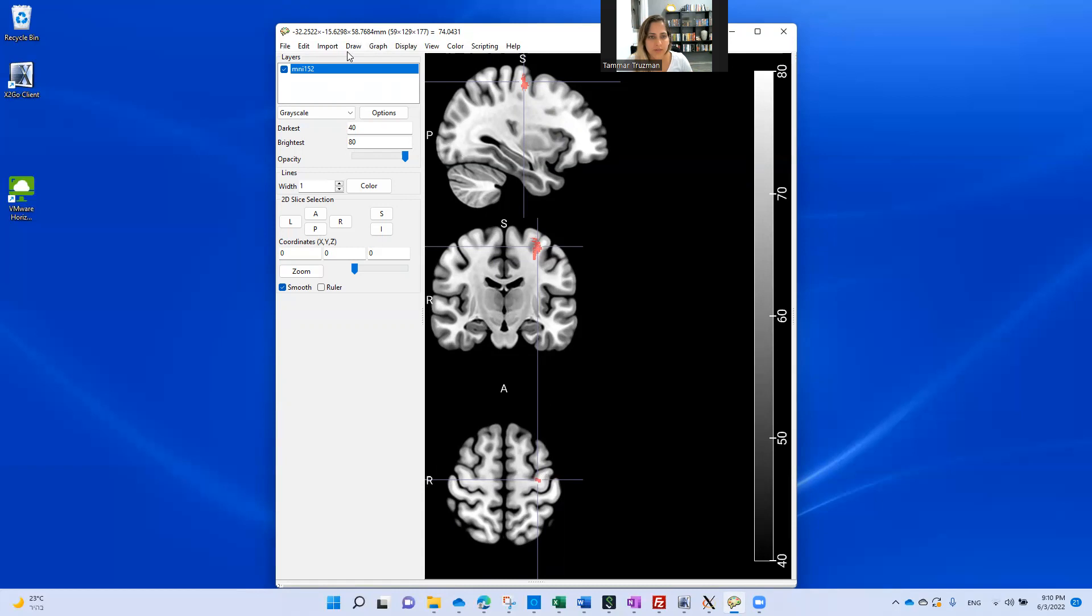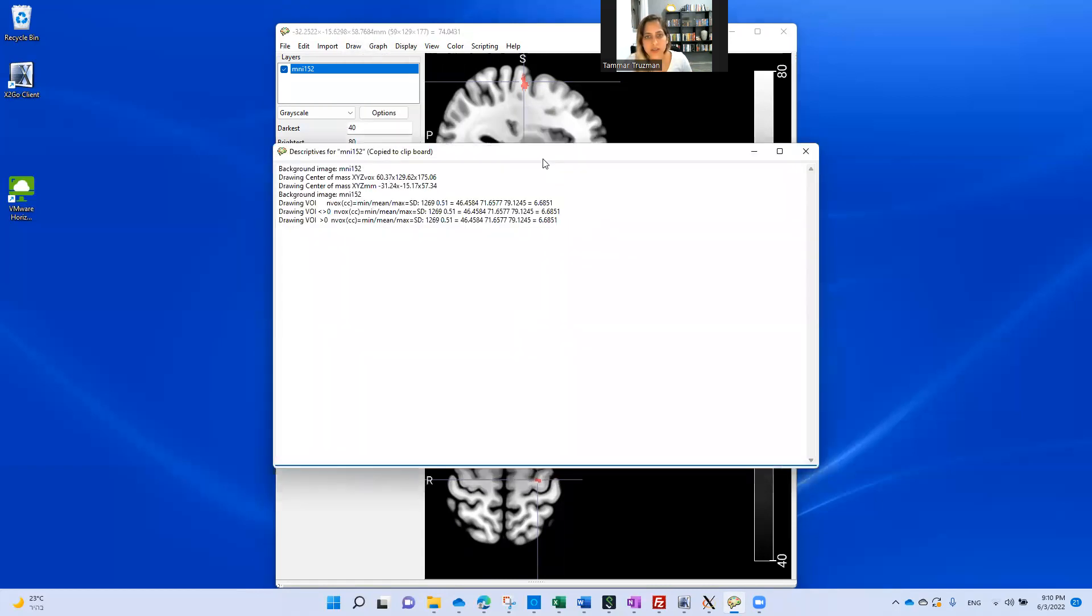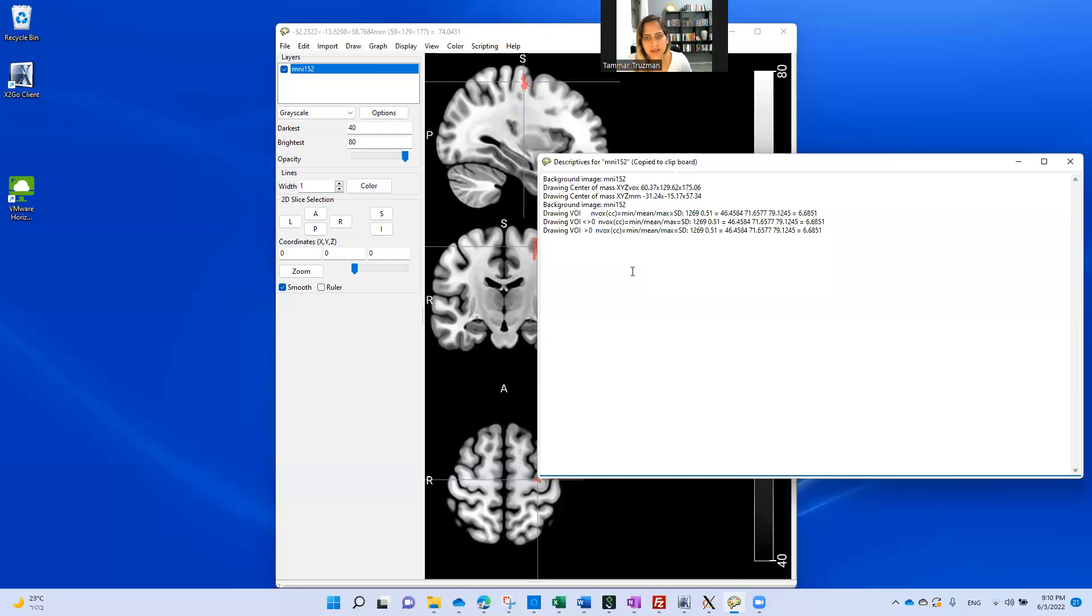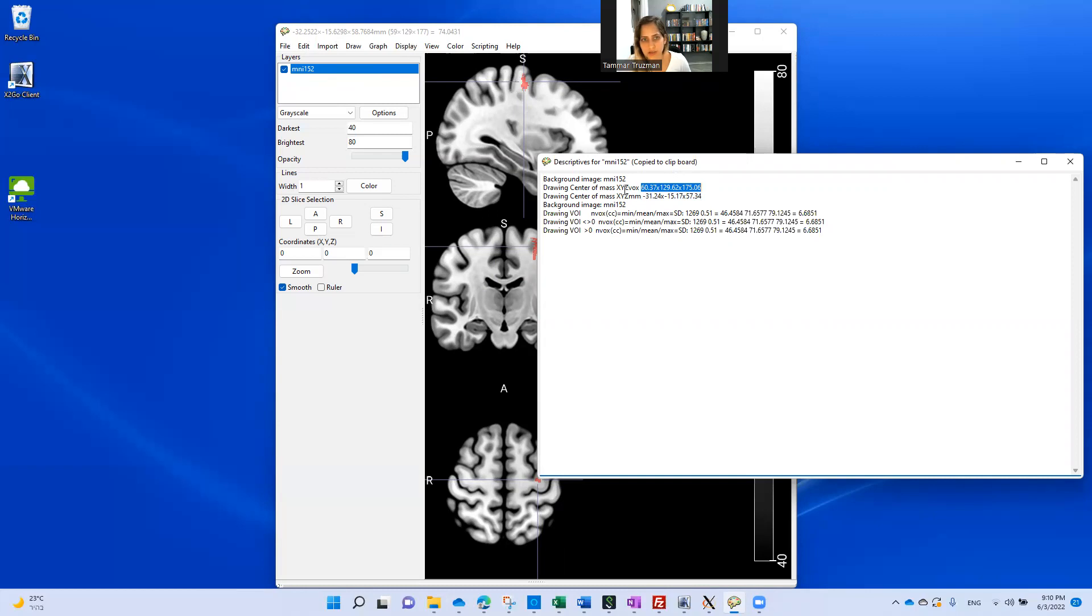If I open the draw, advance, and descriptives, you can see that I get these pretty much similar values. Looking at millimeters, these are the values that I stand on because I saw this is the center mass of my image. But these are the accurate number in millimeters, and these are the accurate number in number of voxels counting in the three dimensions.